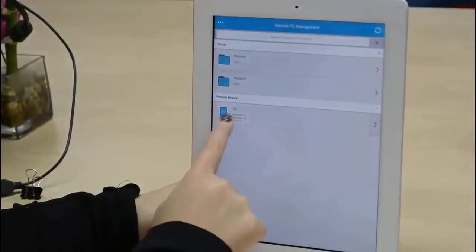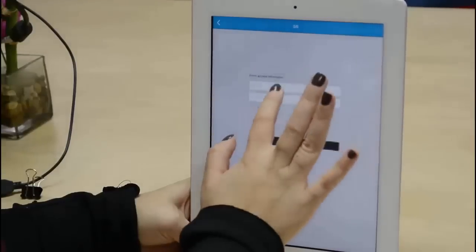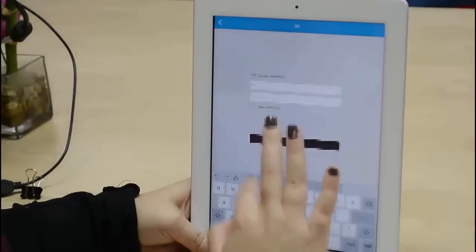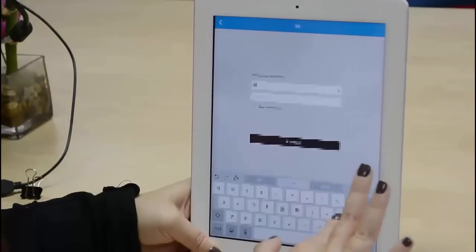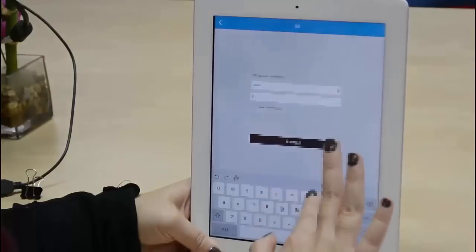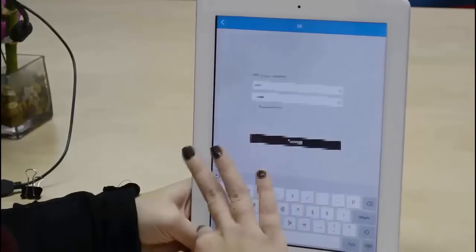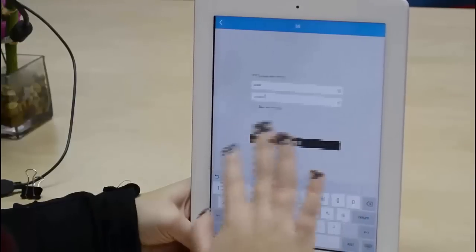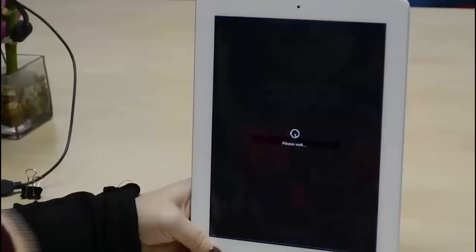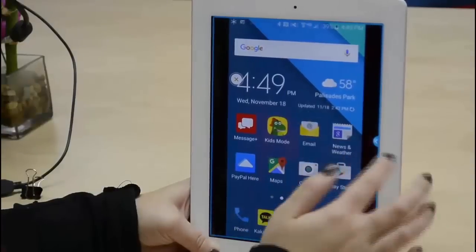I'm going to select my Android phone, the Samsung Galaxy S6. Now, you're just going to need to enter your credentials and log in to the device. Logging in just takes a second, and once you're connected,